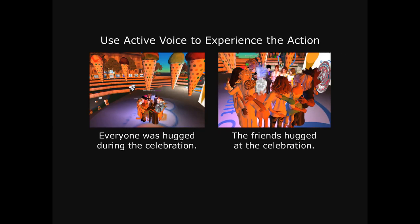Use active voice to experience the action. I want you to look at the images for just a moment. On the left, I've pulled the camera back — almost like a movie where they pull the camera back and you can't quite see the action; you see it from a distance. On the right, it's the same scene, but I've pulled the camera forward; we're very close to the action and we can feel it. In passive voice, everyone was hugged during the celebration — we have no idea who hugged them, and the noun could be missing in action. On the right, in active voice, the friends hugged during the celebration — there's no linking verb, and we know who's doing the hugging.